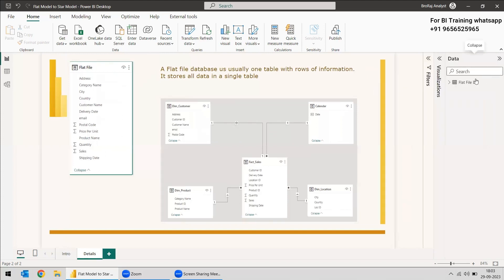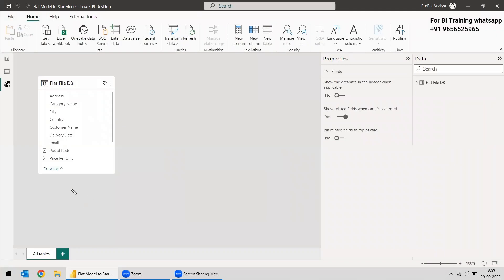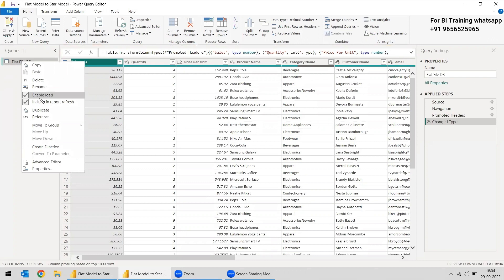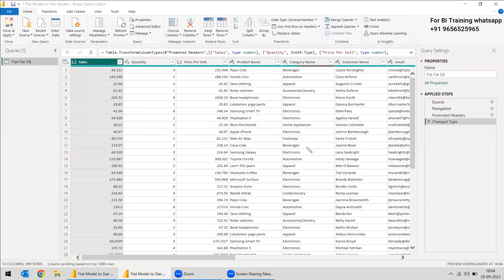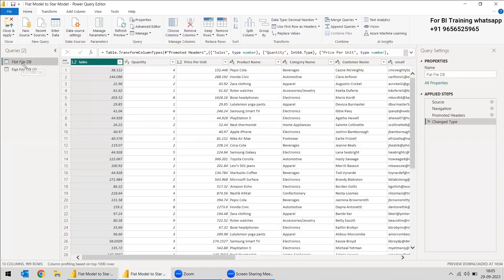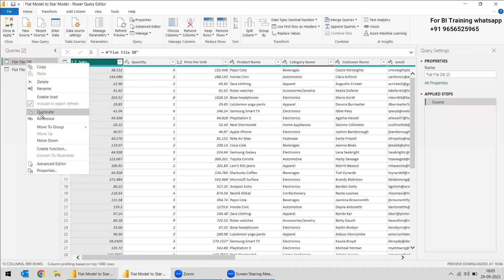First, we have a dataset here — a flat file — and we will convert it into the star schema. In the model view, you have just one table or one query. We will go to Transform Data. As we are going to create the star schema model, there is no need for the flat file after that, so we can right-click and disable the load so this flat model won't be shown in the model. We can take a reference of it — it's better to use reference because whatever manipulations have been done in the source file will be reflected in the reference file. If you use duplicate, that link will be totally gone and you won't be able to update whatever is happening in the source file.